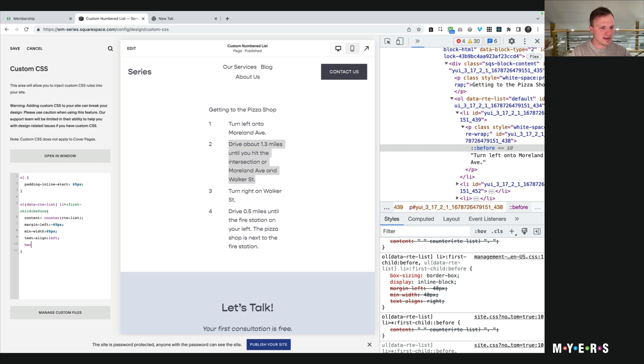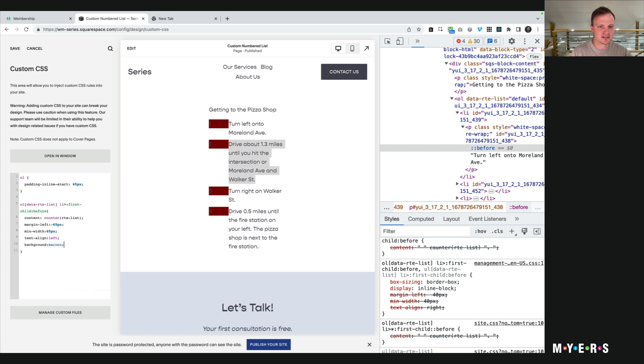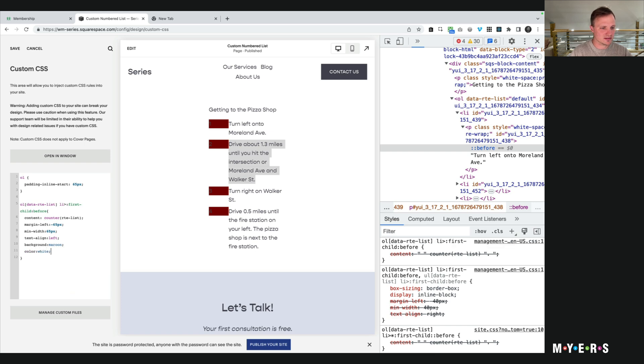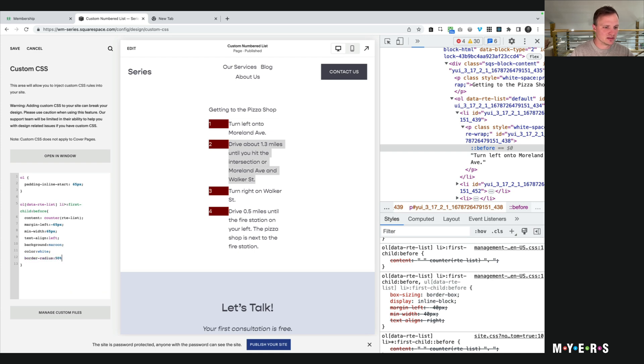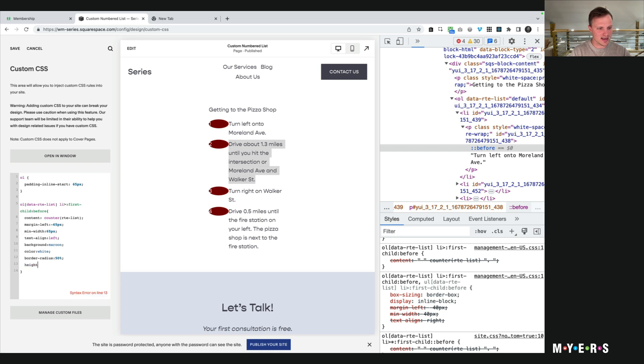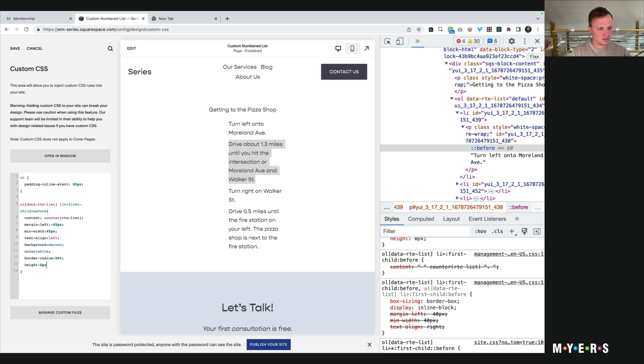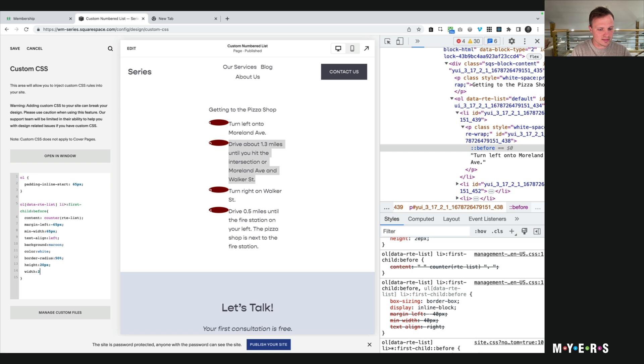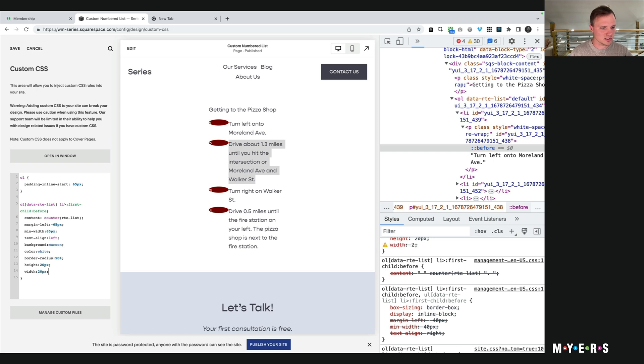Let's say background maroon. Let's just start there because that'll be simple enough for us. Okay, so let's change the color to white so we can see that a little bit easier. Let's give it a border radius of 50% because we want to get that circle. But we're going to get this weird oval here.